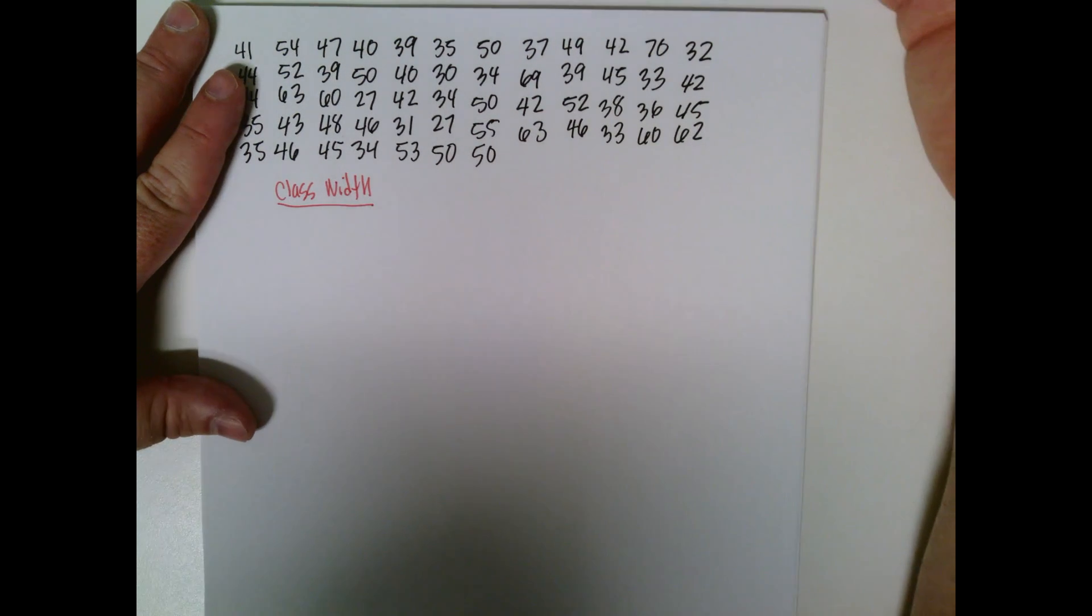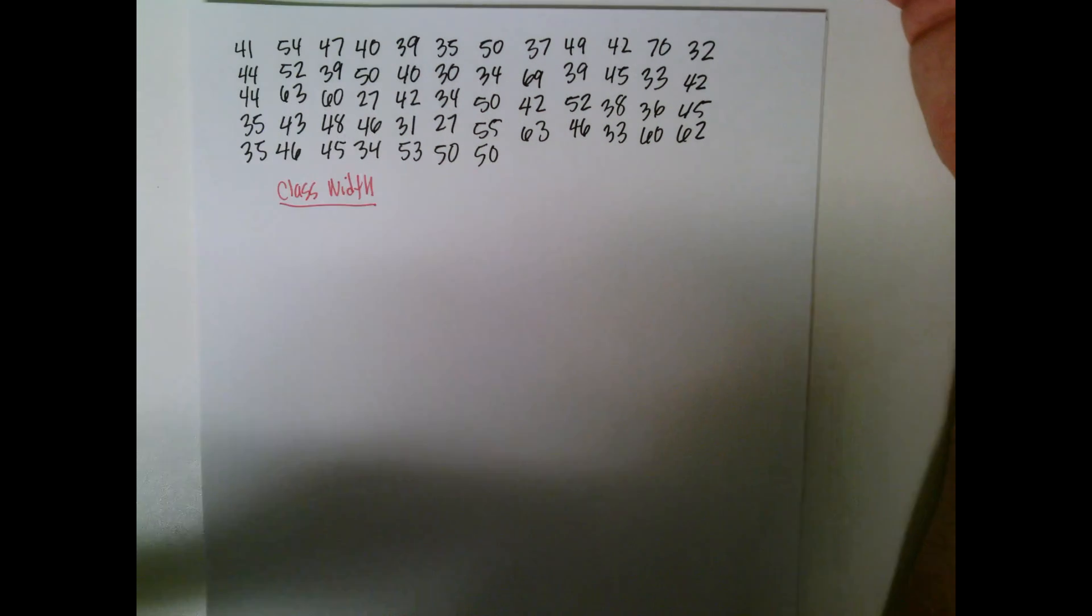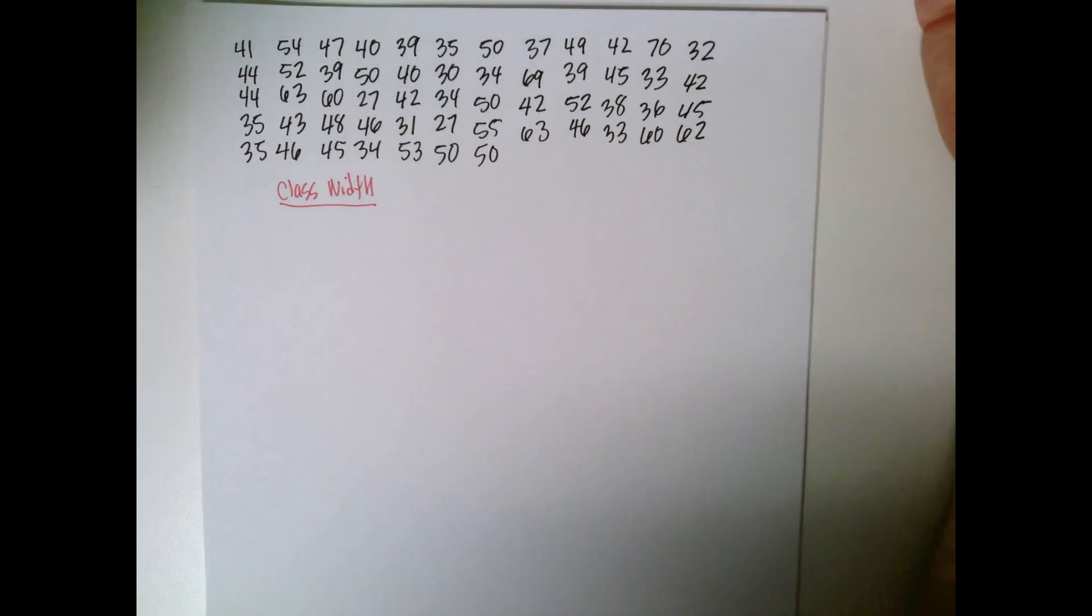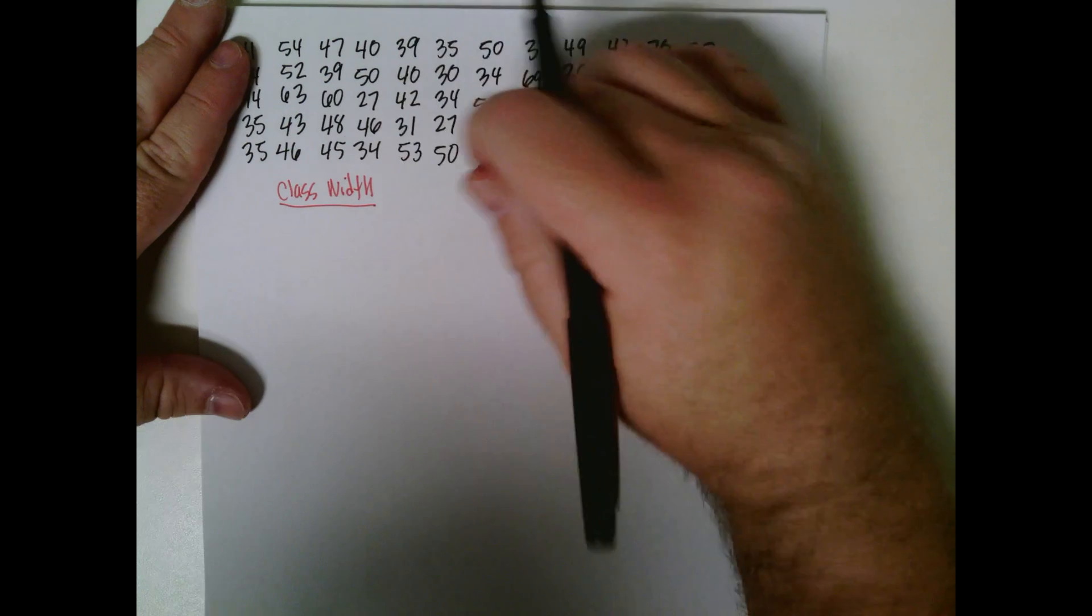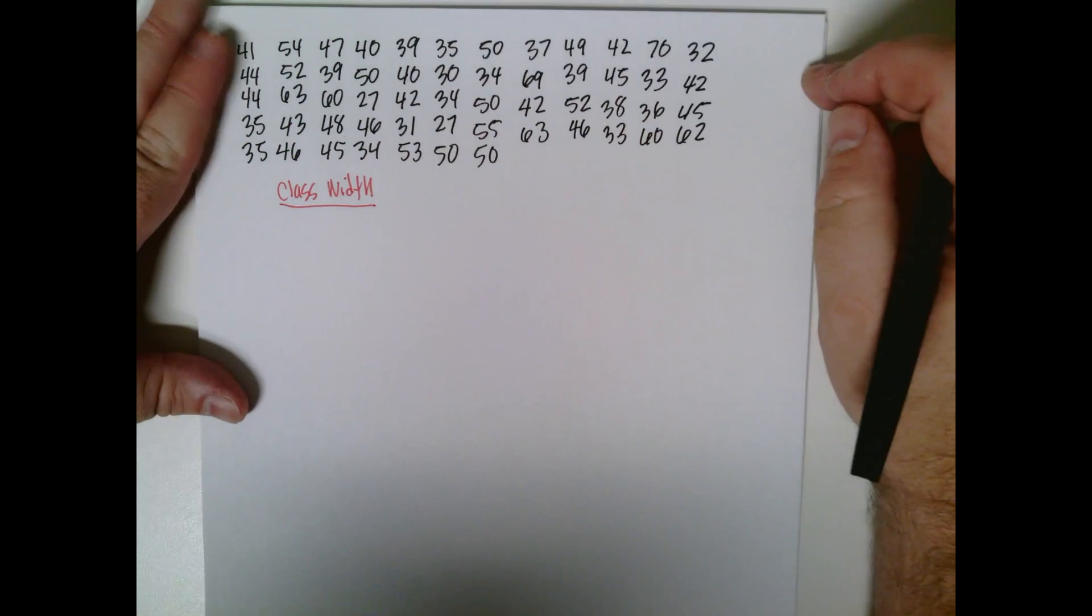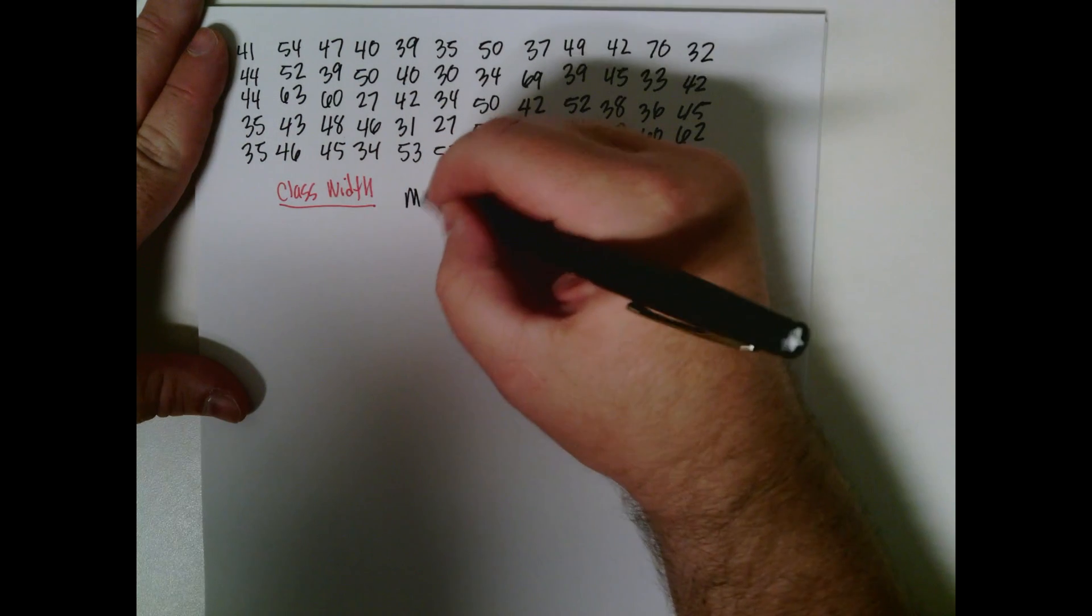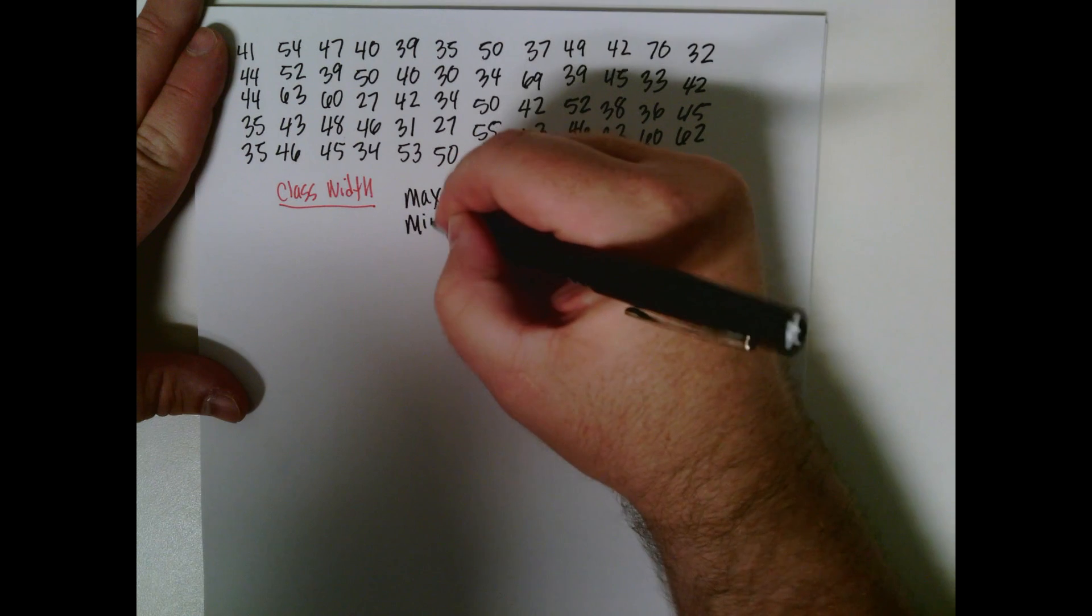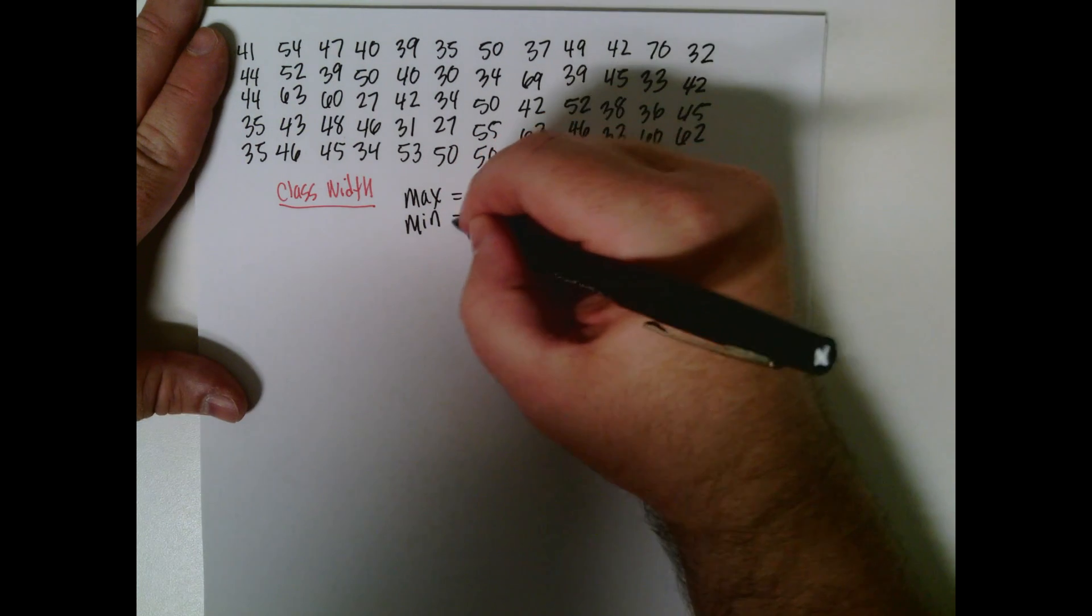Another way is to be a little bit more precise. So what we want to do is we want to find two numbers in our list of numbers here. Those are the max and the min. What is the largest one and what is the smallest one?